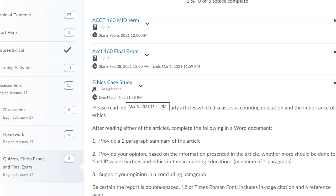If I grant you an extension, I'll open up that particular assignment so you can upload it normally or complete the quiz in the appropriate box within the course. The most important thing is communicating with me if you have difficulties. We are working in seven weeks and don't have much time, so if you see something is going to prevent you from getting your assignment done, reach out to me immediately so we can work together on a suitable due date and you can continue to be successful.